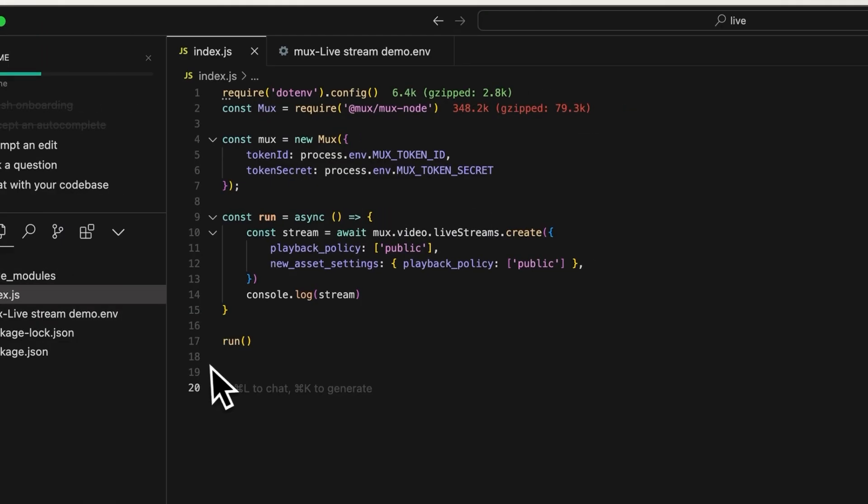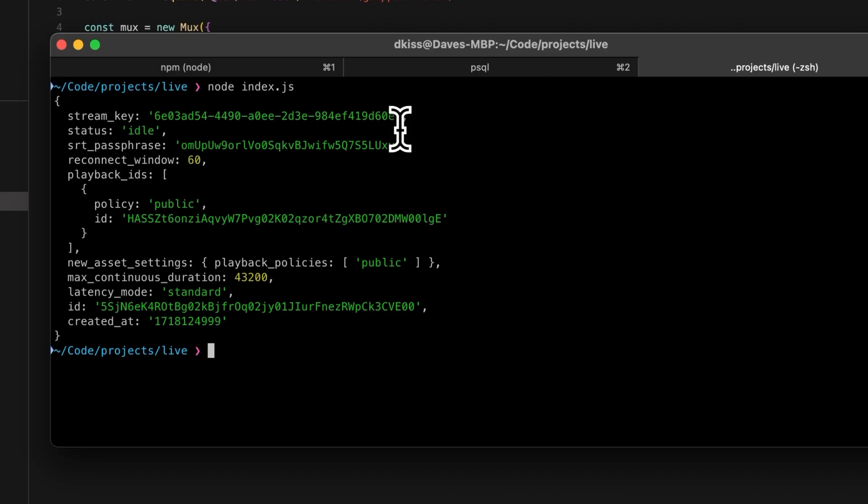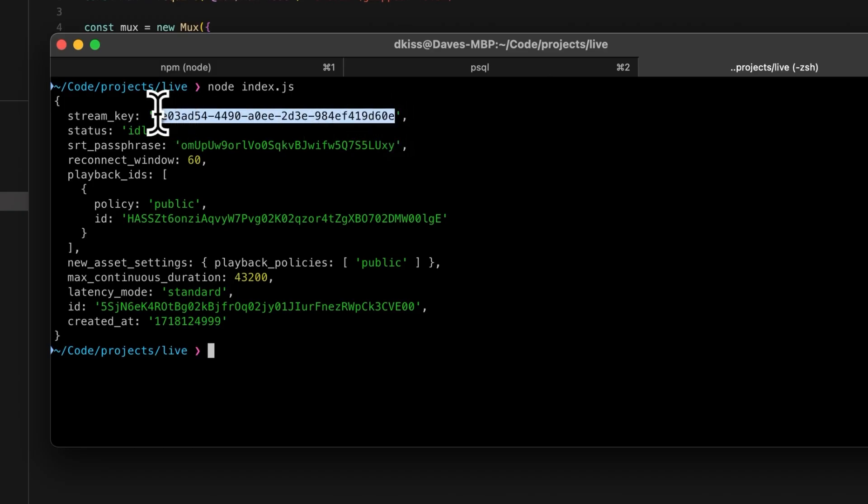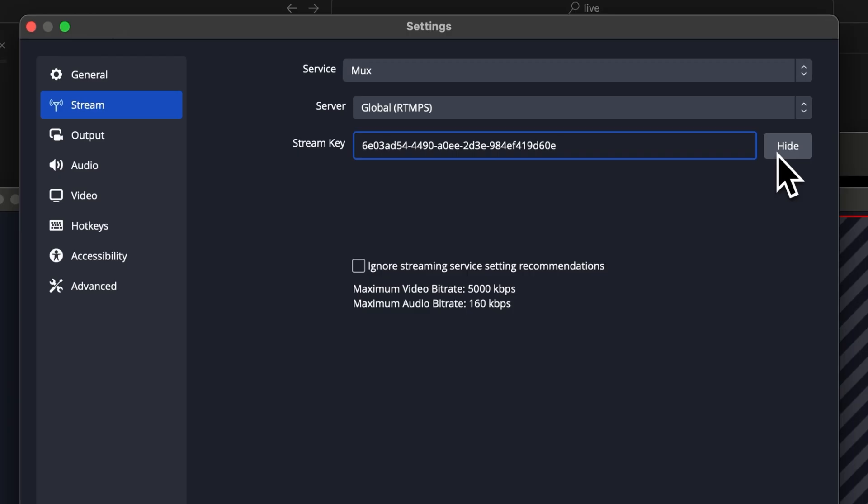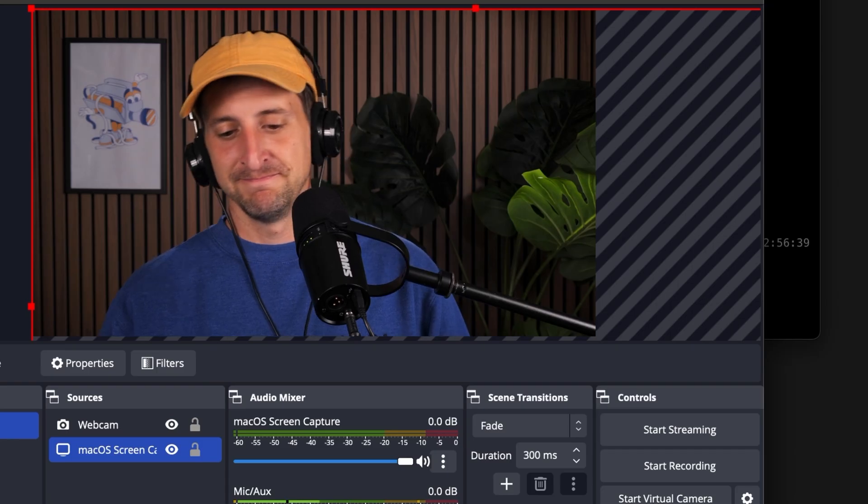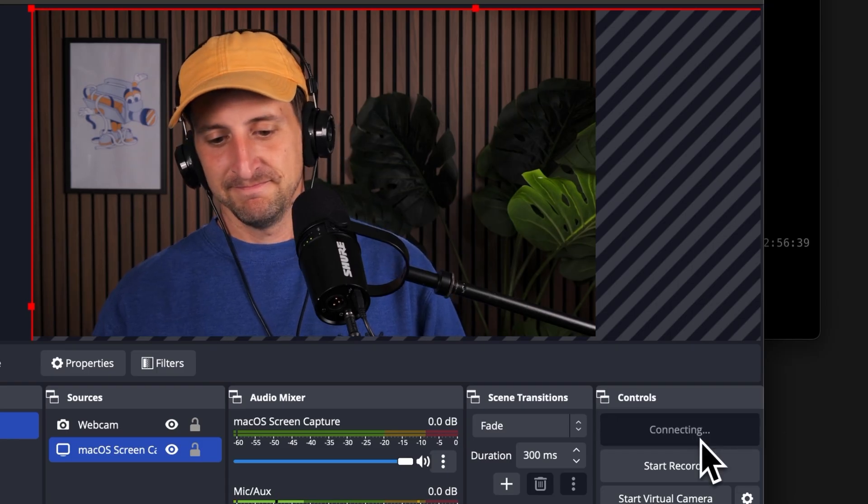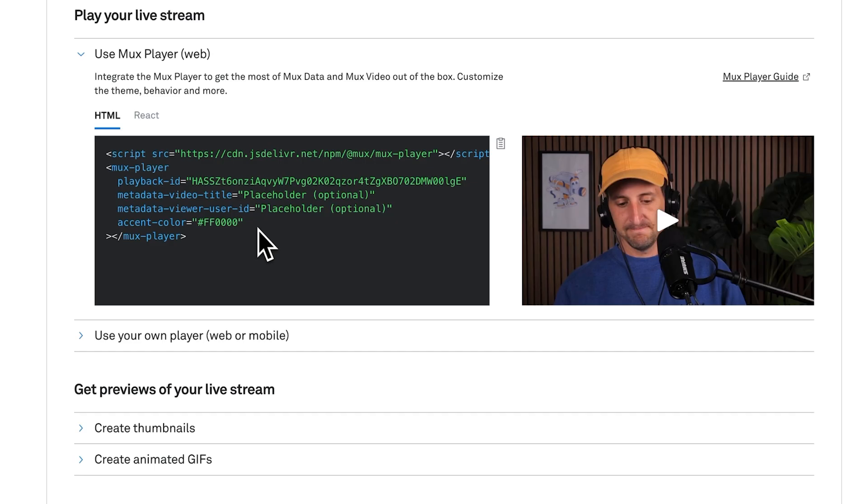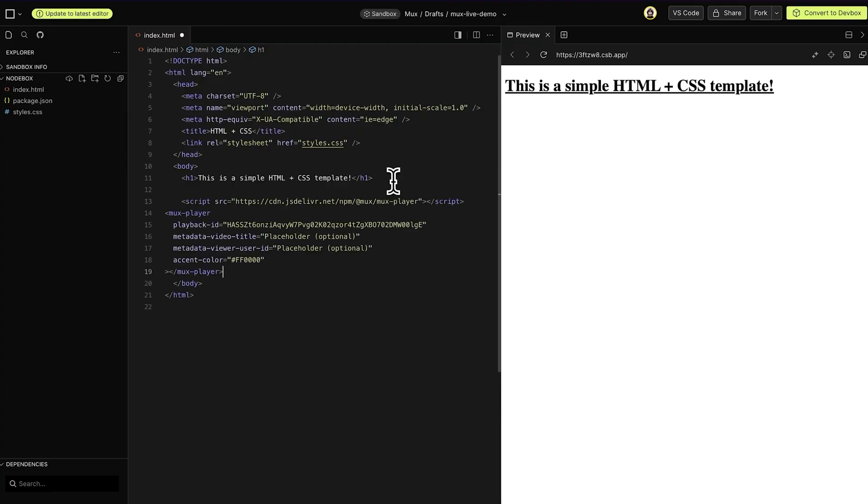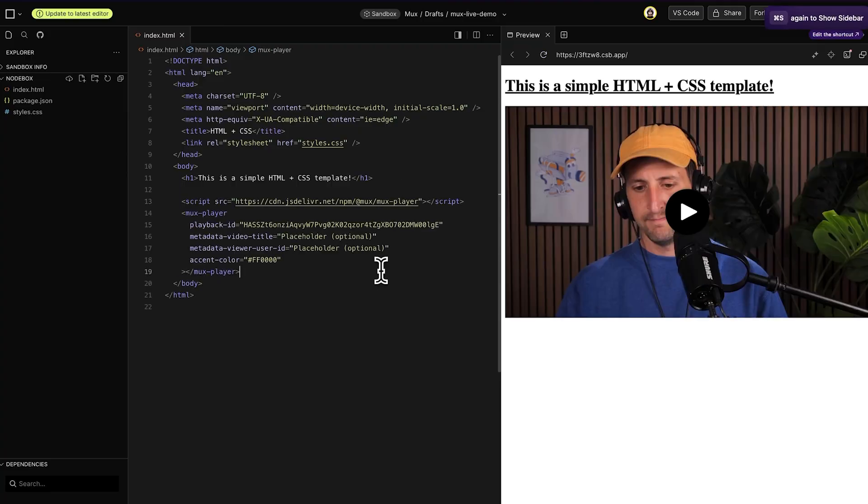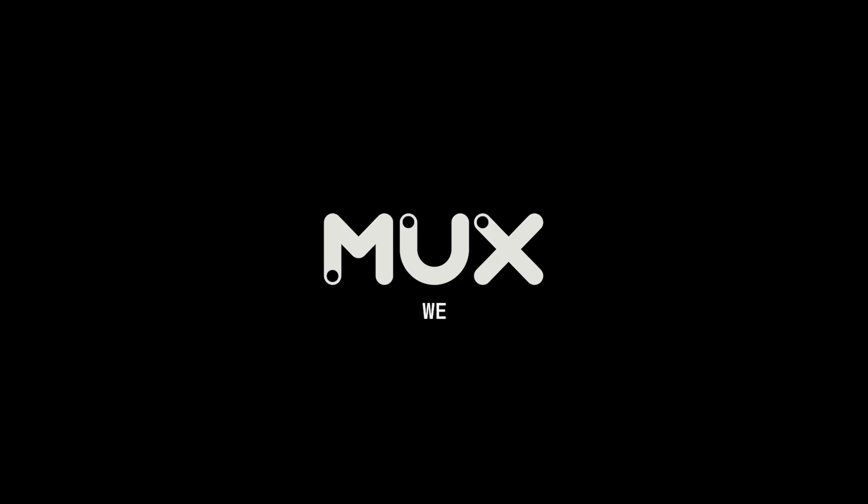So that's it. Really with just a few lines of code, we were able to create a new live stream and then show you how to take that stream key, plug it into your video streaming application and go live without a hitch. Then we can take that playback ID that was created and throw it into mux player to watch the live stream across all the different devices that are out there. Now you're ready to get up and running with your live stream. Let us know if you have any questions along the way. We're here to help.